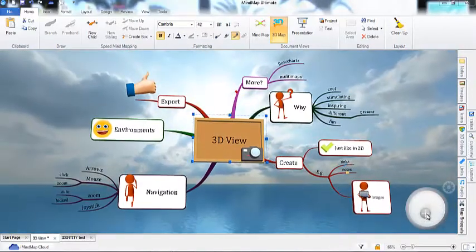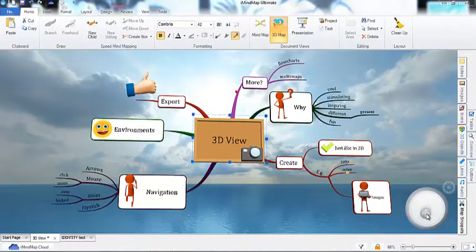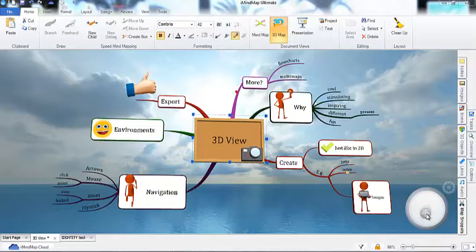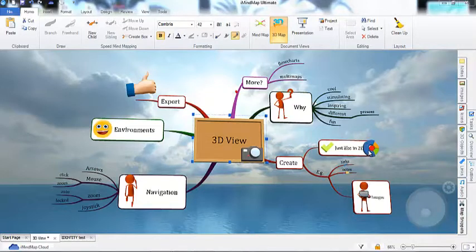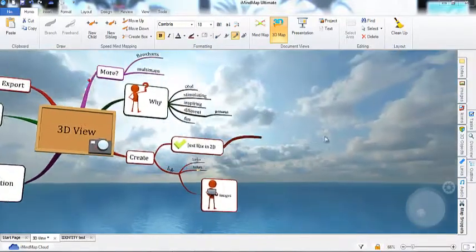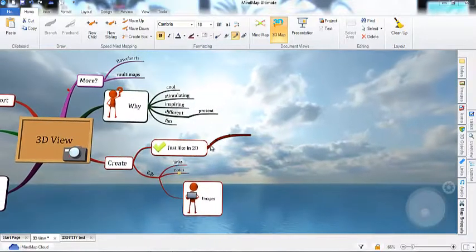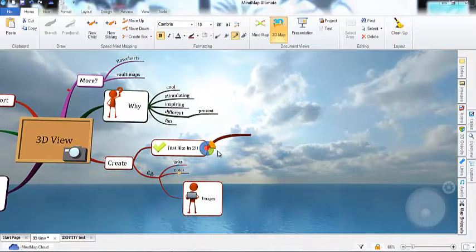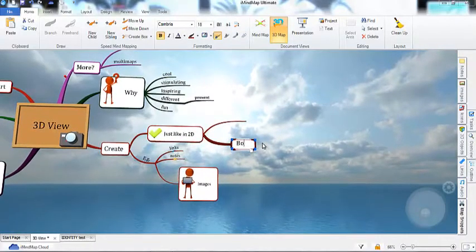3D view is more than just a way of looking at your map. You can also create and edit maps just as you do in the normal two-dimensional mode. You will see if I hover over the end of a branch with my cursor, that a 3D version of the branch target will appear. So I can draw branches using this, or simply using the speed mapping shortcut keys.